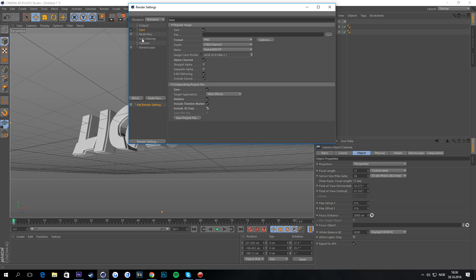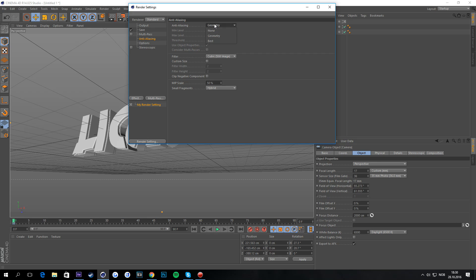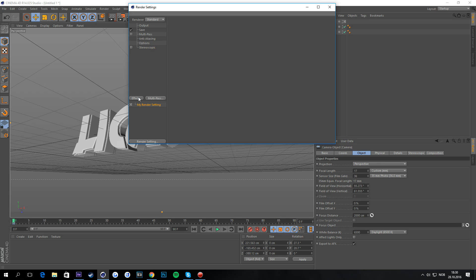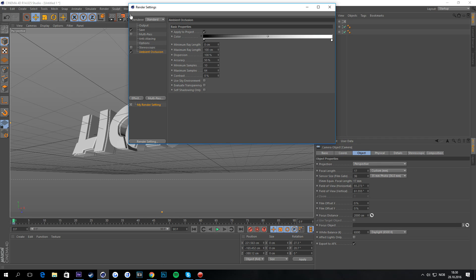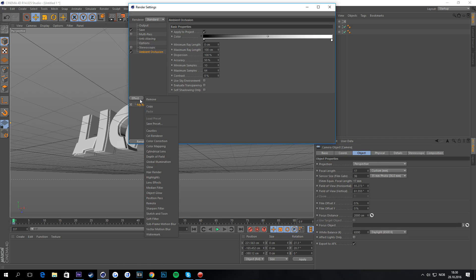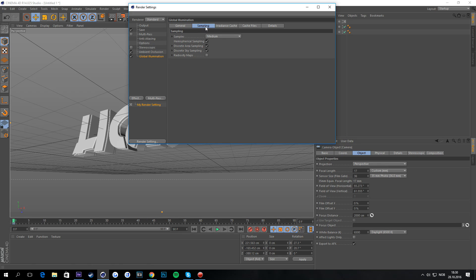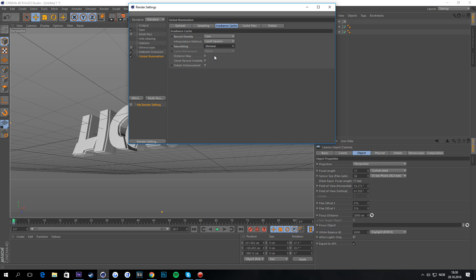Now go to Anti-Aliasing, set it to Geometry and Best, then change to 2x2 — you don't want to go higher because it'll increase render time a lot. Then go to Ambient Occlusion and leave it as is. Go to Global Illumination, set it to Irradiance Cache with Low, Least Squares, and Minimal to keep render times down.